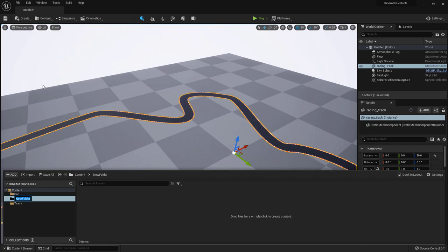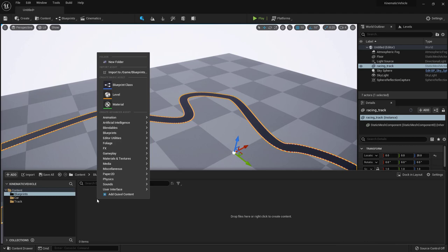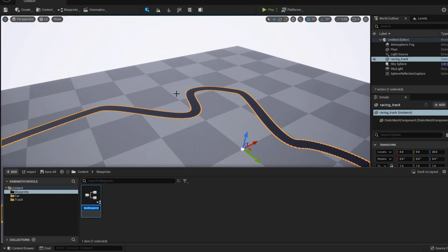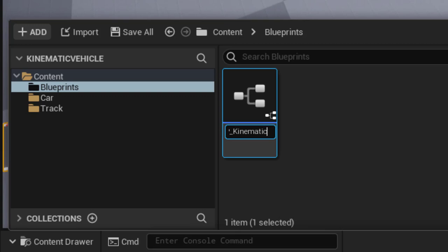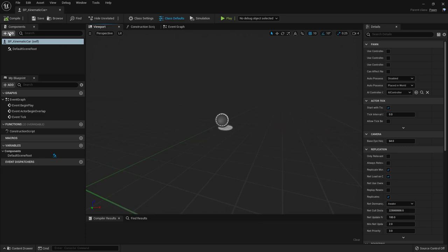Now let's create the car. Under Content, right-click > New Folder > Blueprints. Under that, right-click > Blueprint Class > Pawn, because we want to be able to control the car. We'll call it 'BP_Kinematic_Car'. Open it and first add a Skeletal Mesh component.